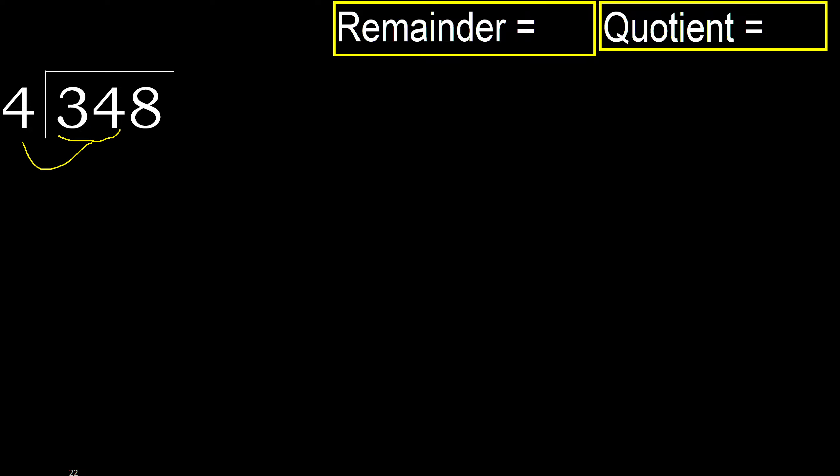34 is not less, therefore with 34. 4 multiply by which number is nearest to 34 but not greater? 4 multiply by 9, 36.